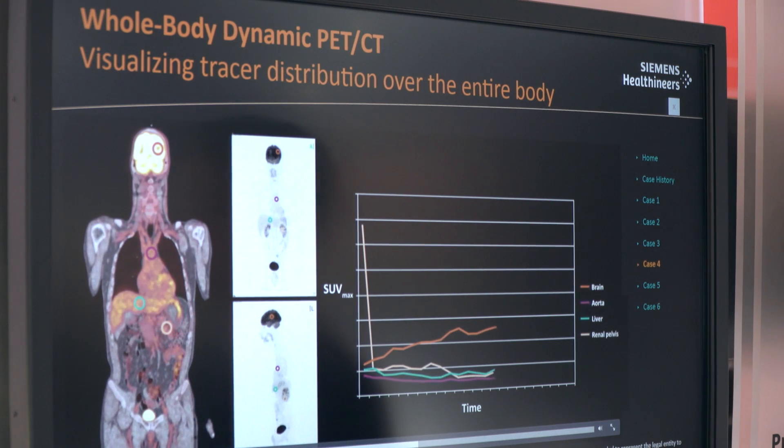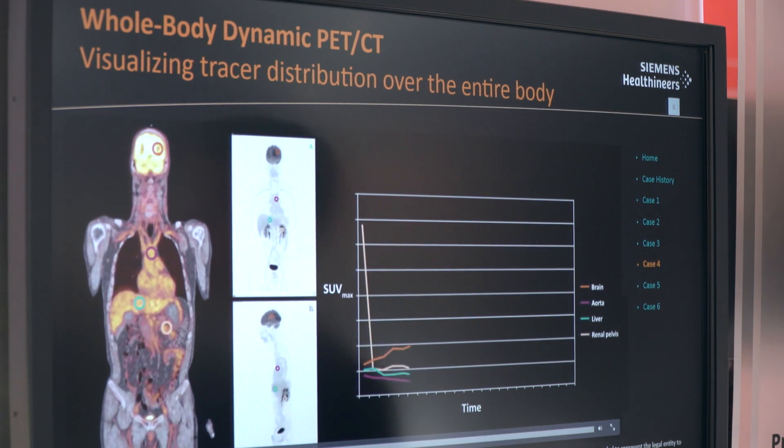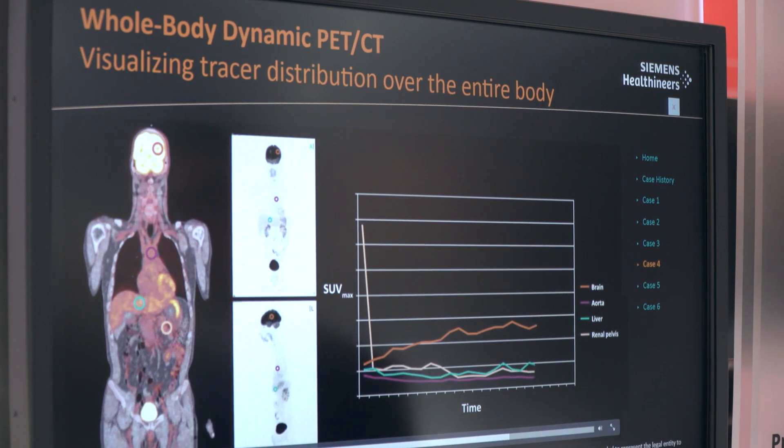With whole body dynamic imaging, we can visualize dynamic images of the entire patient body, as you can see over here.